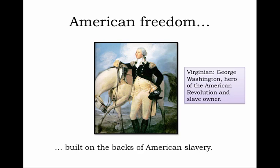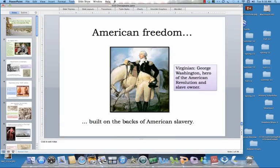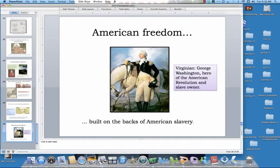We'll have a lot more to say about this in some of the lectures to come, but for now, that is our first introduction to the history of early colonial America. Thank you.